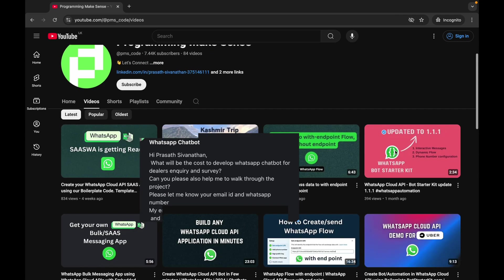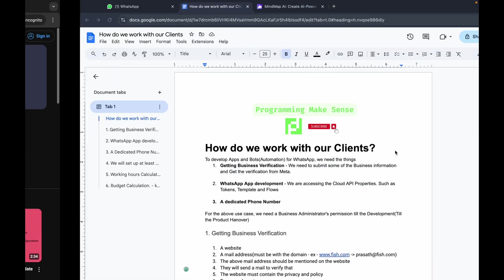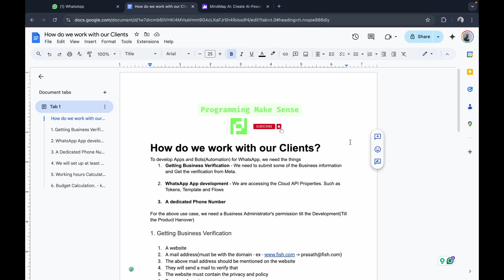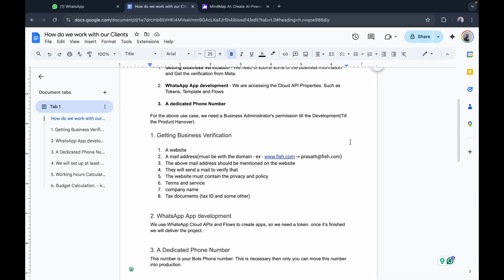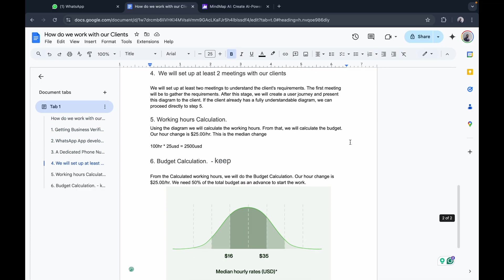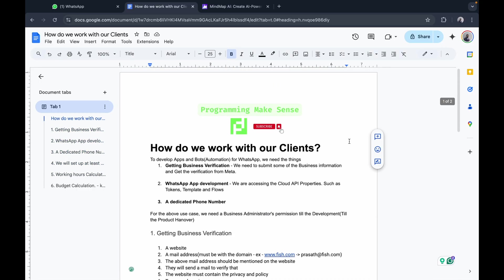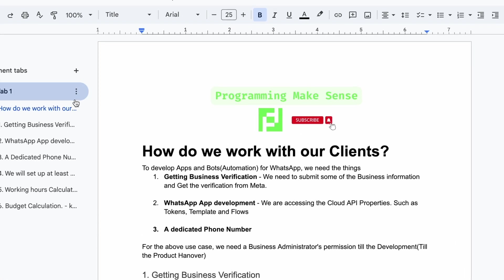Hello everyone. Each time anyone pings me for a WhatsApp Cloud API project, I usually send this document. It gives an understanding of how we work with clients, and in this video I will go through this document.